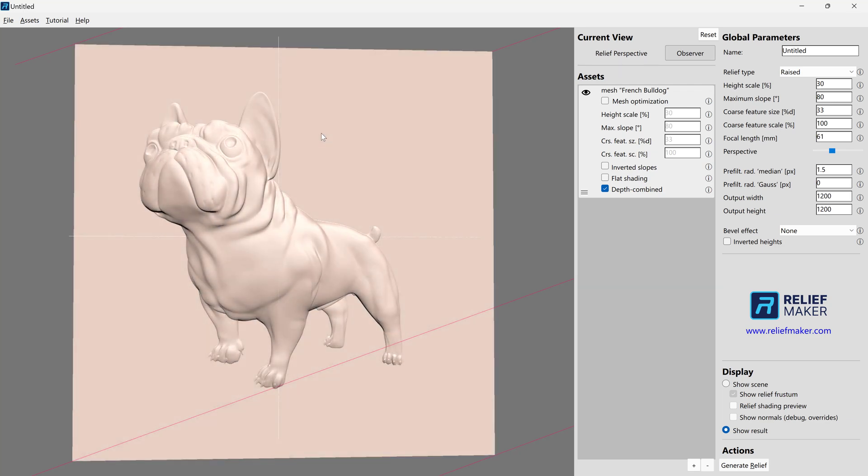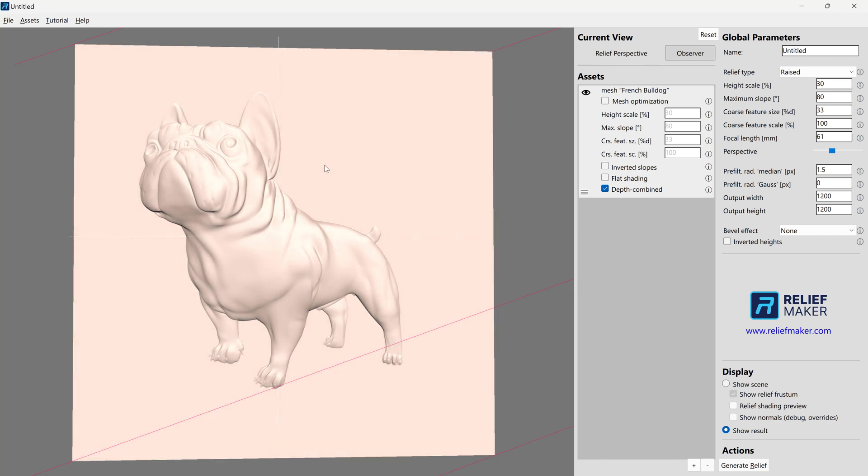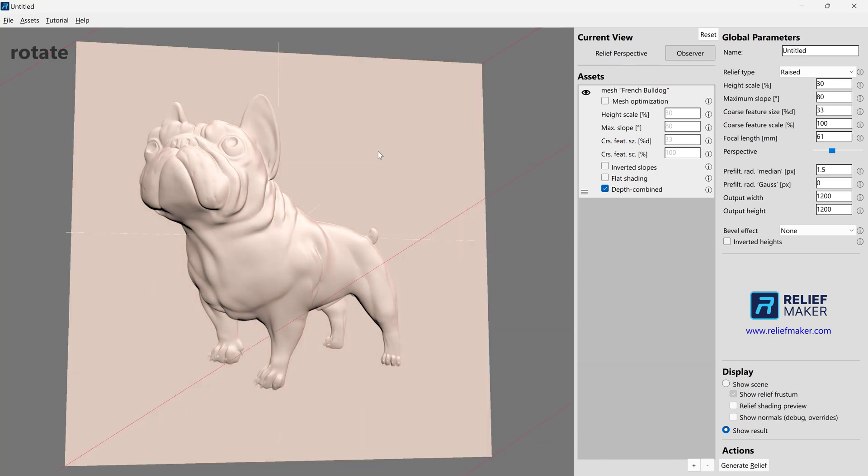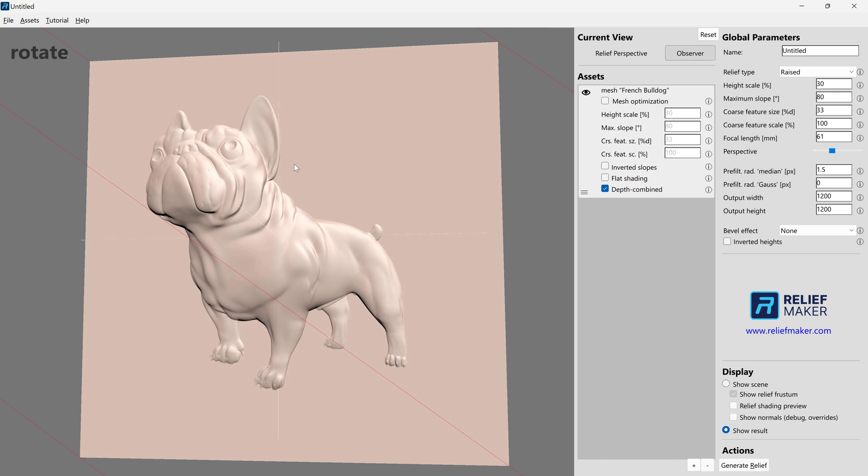And it looks like for this model, everything looks pretty good. So we're just going to leave the, we're still holding right mouse button down. We're going to let it go right around here, just something that looks nice from all angles.